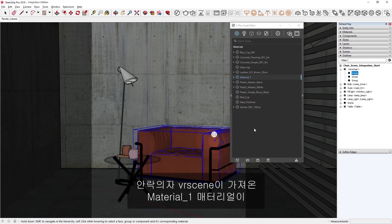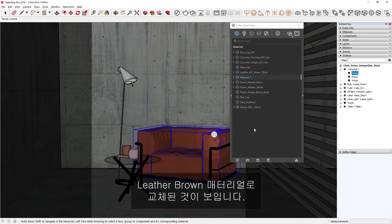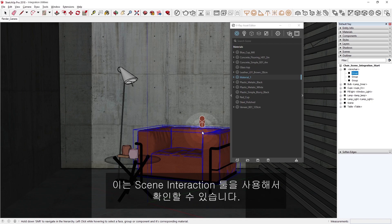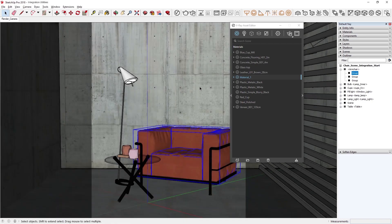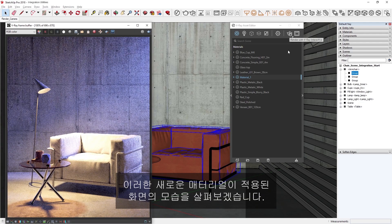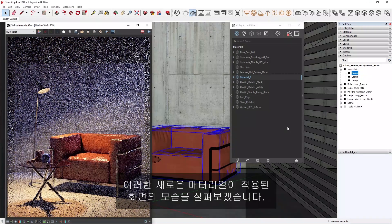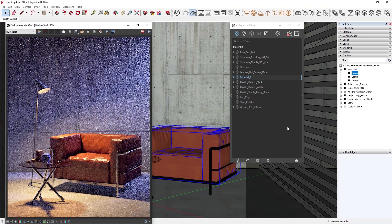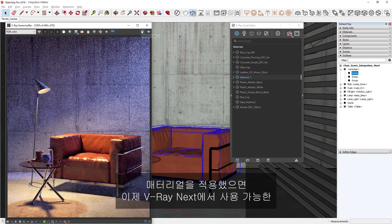Now in the viewport, we can see that the armchair VR scene's imported material, Material 1, has been replaced with the Leather Brown one, which we can verify using the Scene Interaction tool. Now let's do another render and see how the scene looks with these new materials applied. Okay, now that we've applied our materials, let's discuss the UV mapping tools available in V-Ray Next.